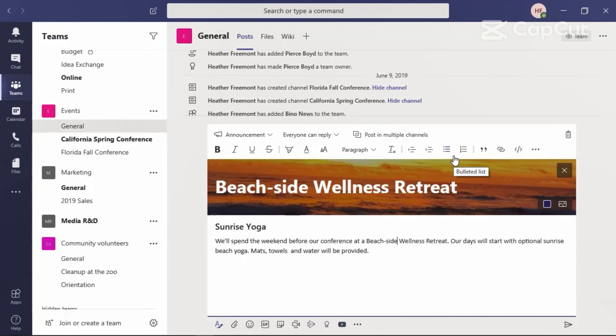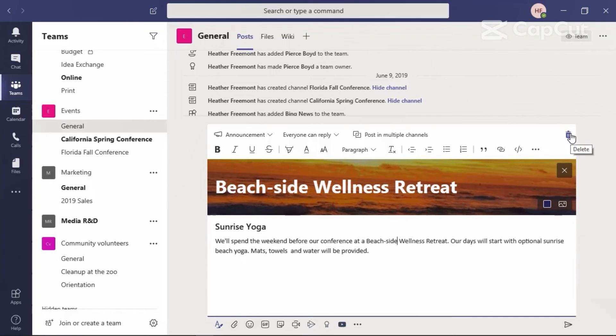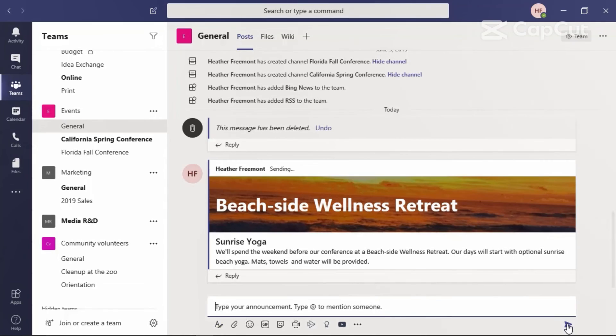If we no longer need this announcement, select Delete to discard this post. We do need this announcement and we are going to post it by coming down here to the lower right corner and selecting Send.